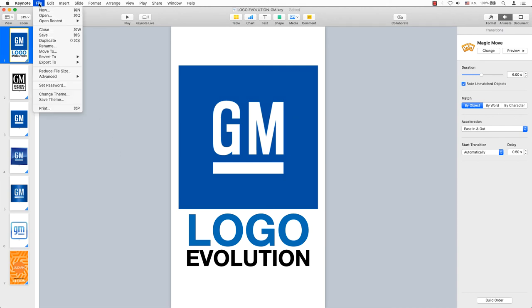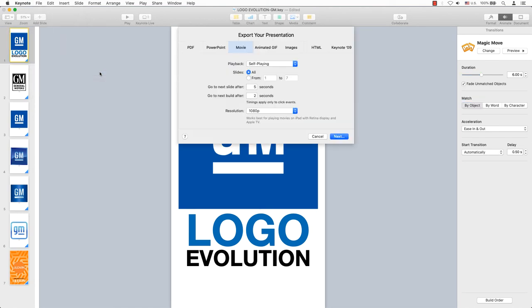But when you're ready to export your video, go to the main menu, File, Export, Movie and select 1080p as this is a higher quality one.